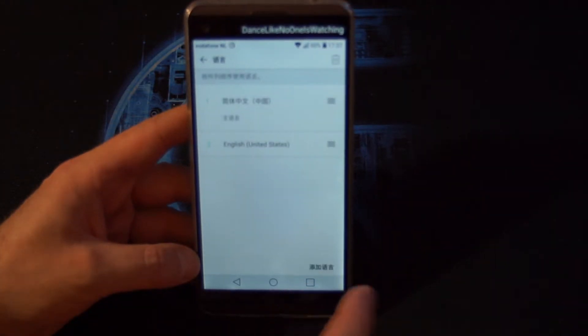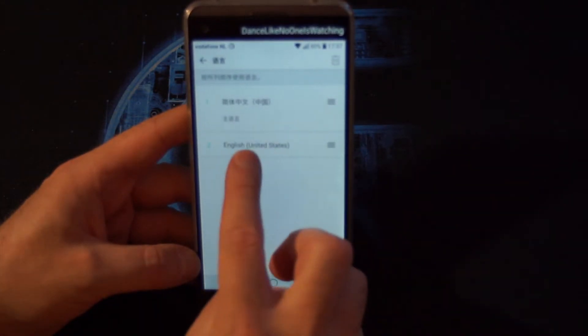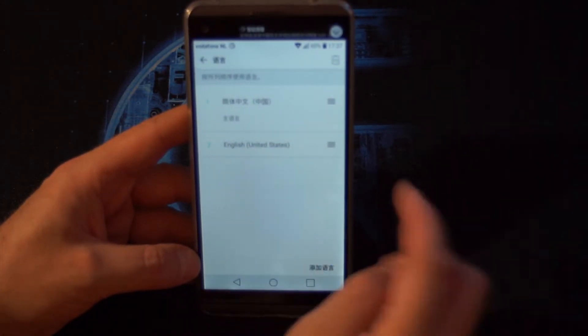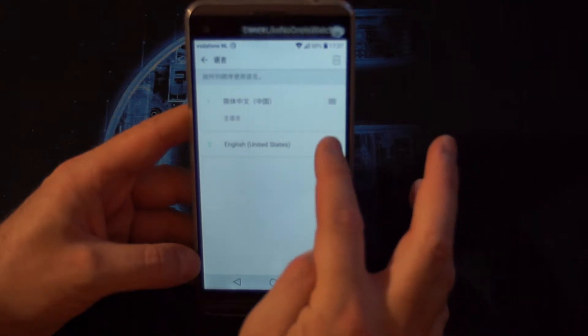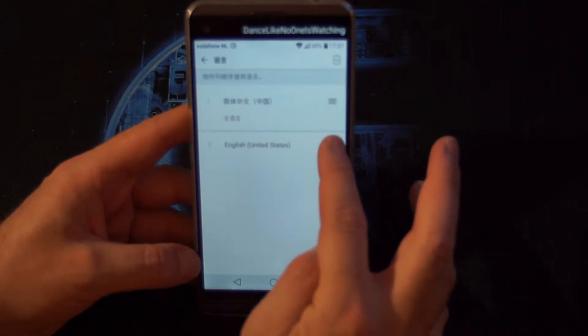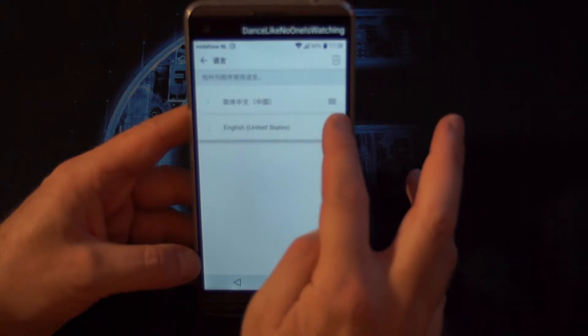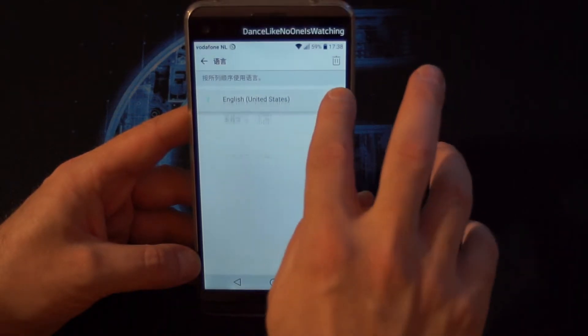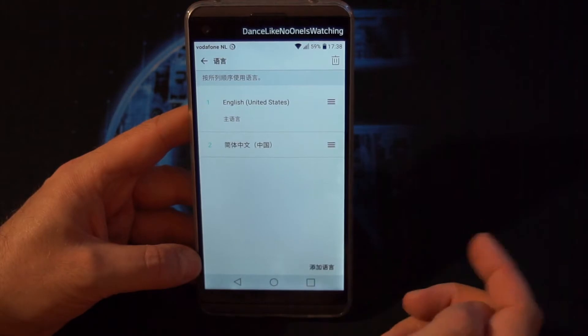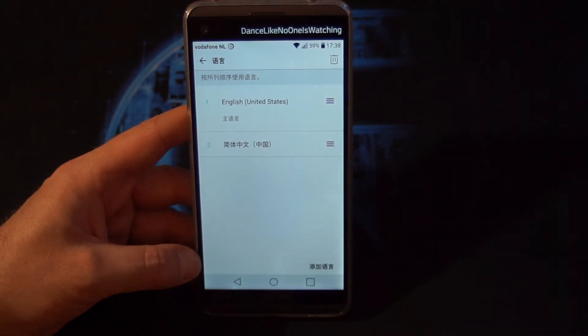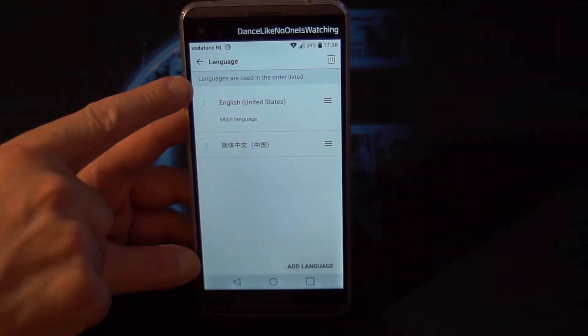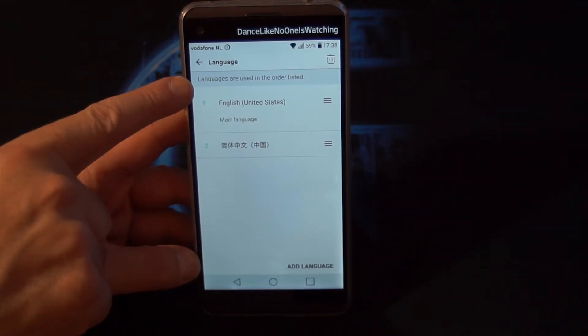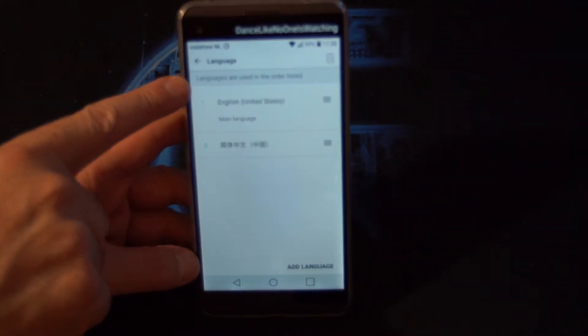And here we have English. If we hold it down like this and move it to the top, our language will automatically be changed into English.